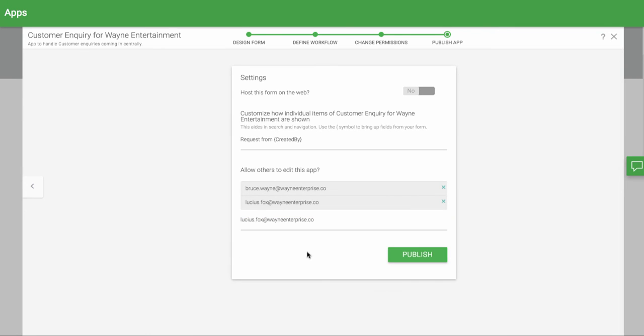Remember to publish the app when you are finished making modifications. That's how you can duplicate an app in Kisflow.